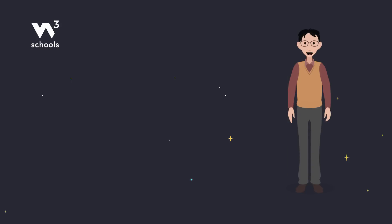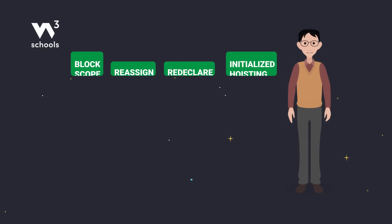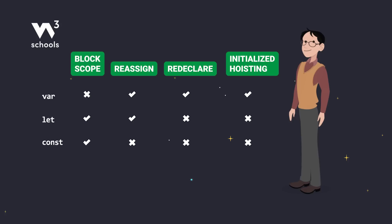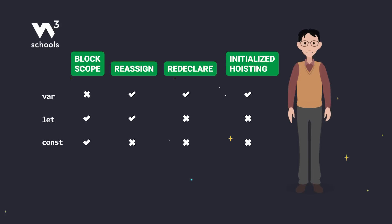Now let's compare VAR, LET, and CONST real quick. As you can see, VAR is kind of the troublemaker. It gets initialized when hoisting and redeclared everywhere. Not great, but LET and CONST are much more predictable and safer to use.